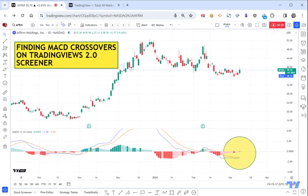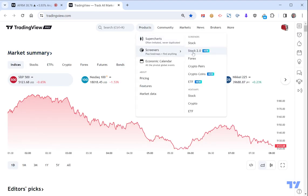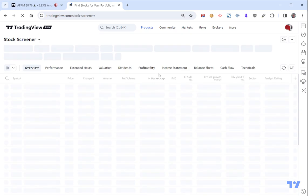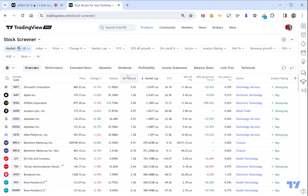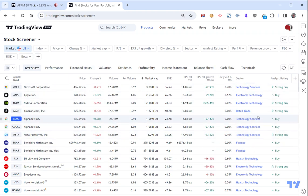So what we do to find more of these - we go to the TradingView screener. This is under Products, under Screeners, under Stocks. You can do this for Forex and anything else. And it's not obvious what you do at this point to try and work out how to find those crossovers.